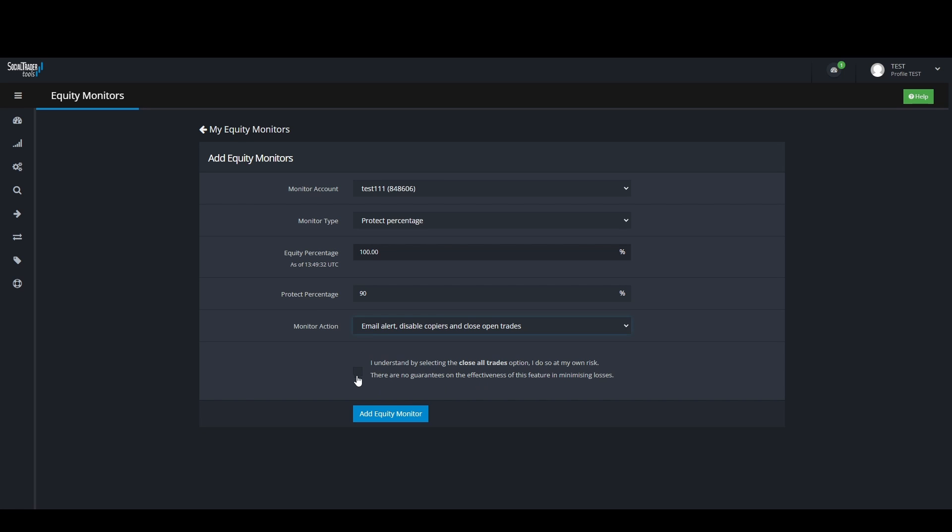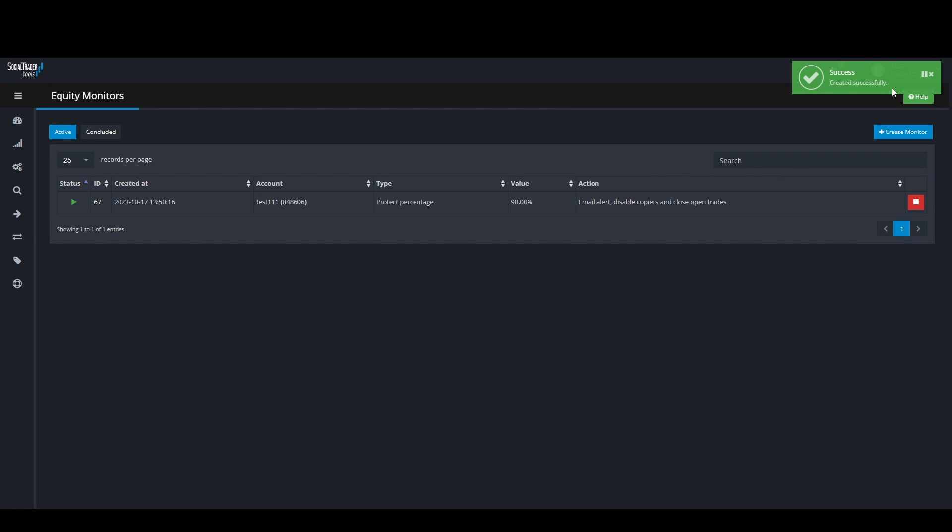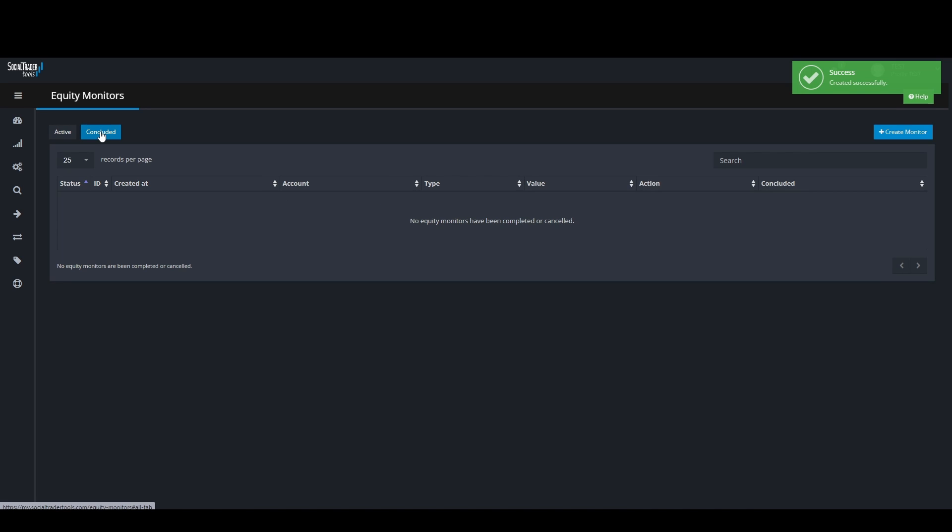Once you have chosen all your needed settings, click on Add Equity Monitor. Now we can see the Equity Monitor has been added. Once the monitor has been triggered, it will move over to the Concluded tab. Here all your Equity Monitor history will be located.